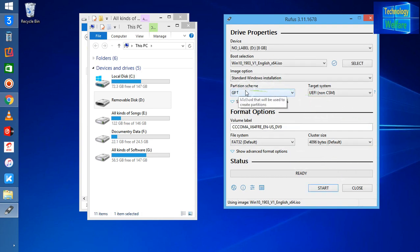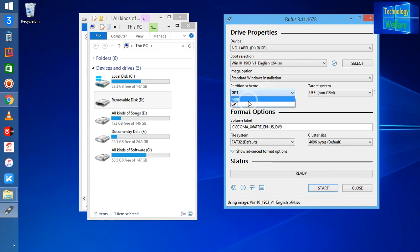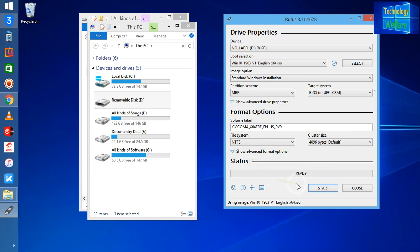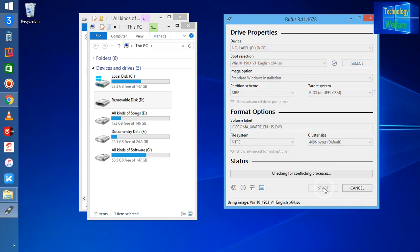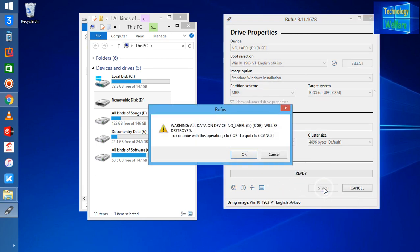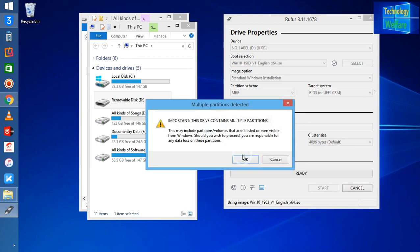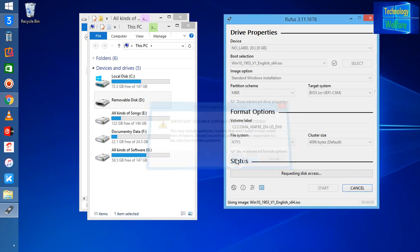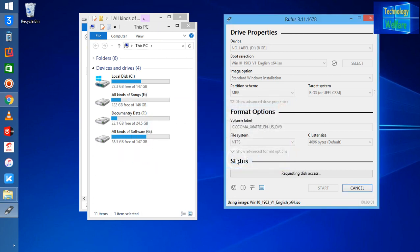I will select the partition - this MBR partition. Now what I will do is format it first. It's checking now. Warning: all the data - yes, I will click OK. Yes, OK.